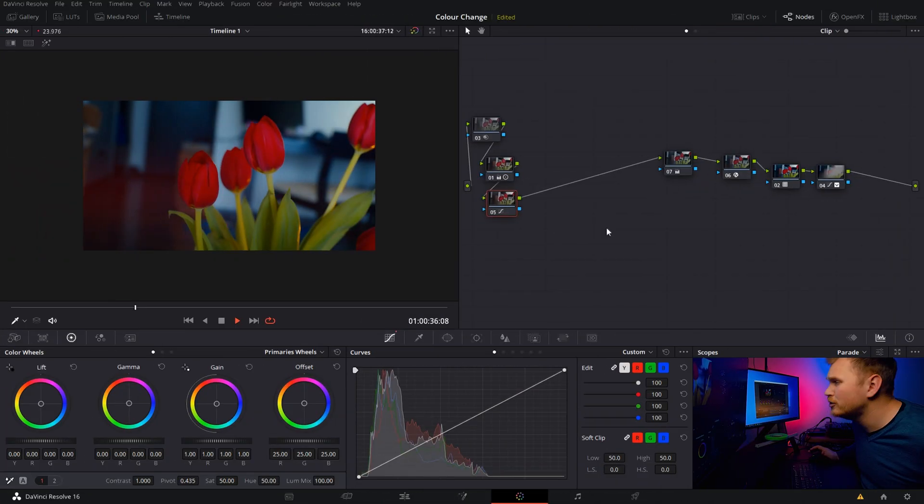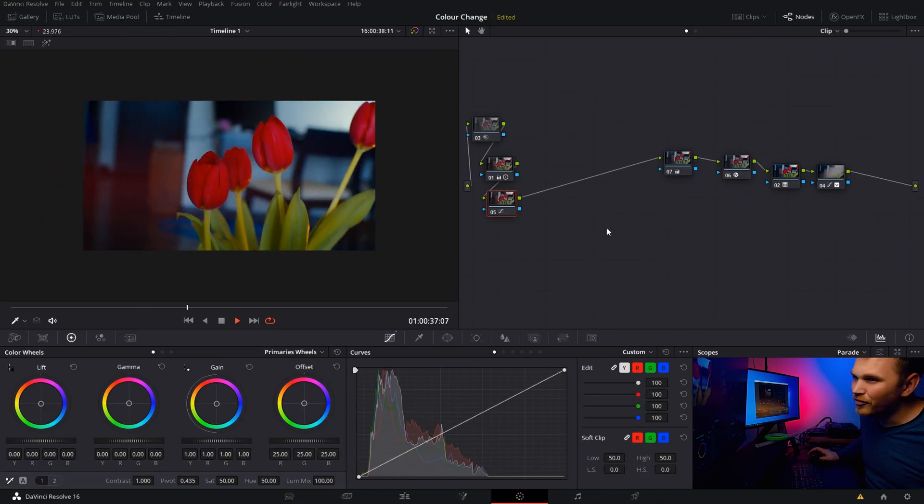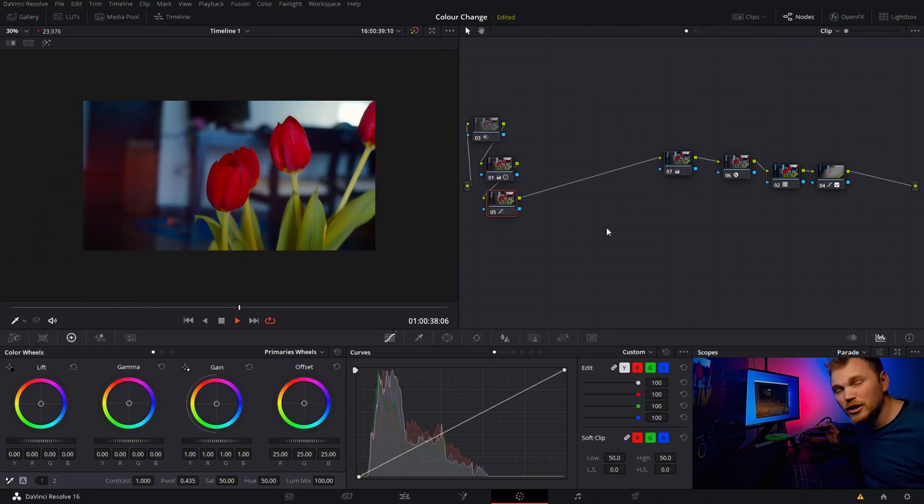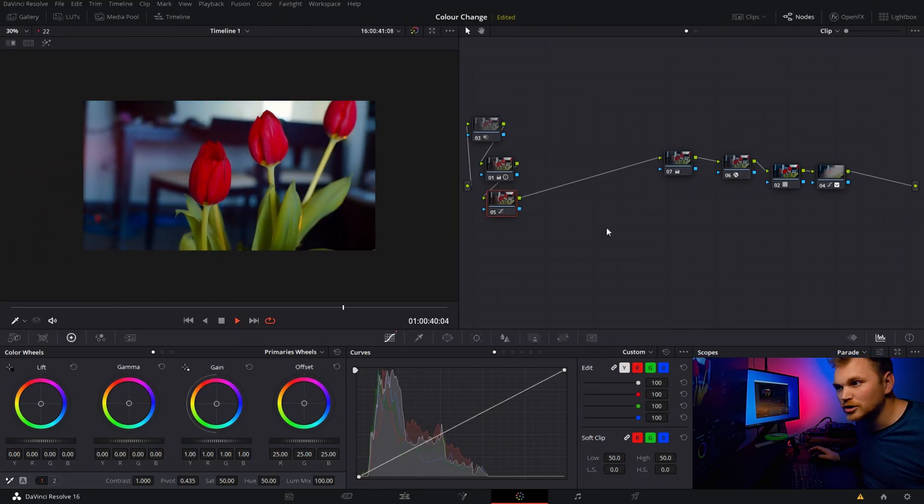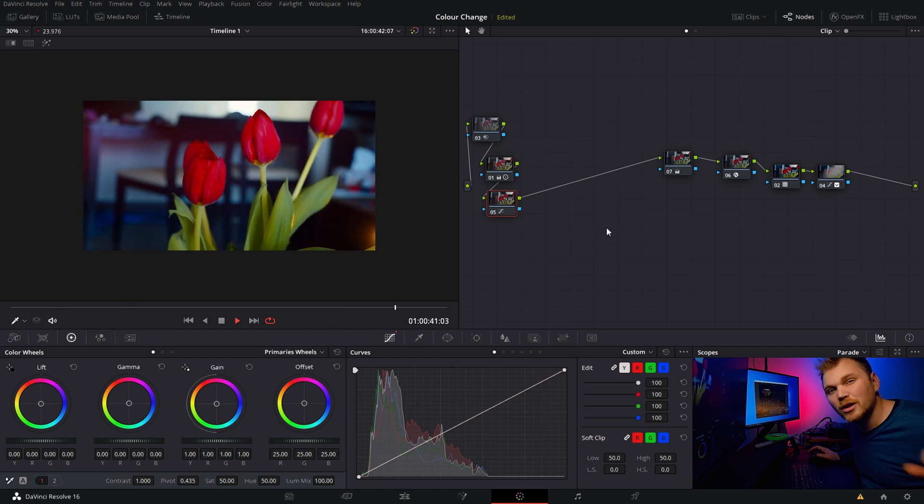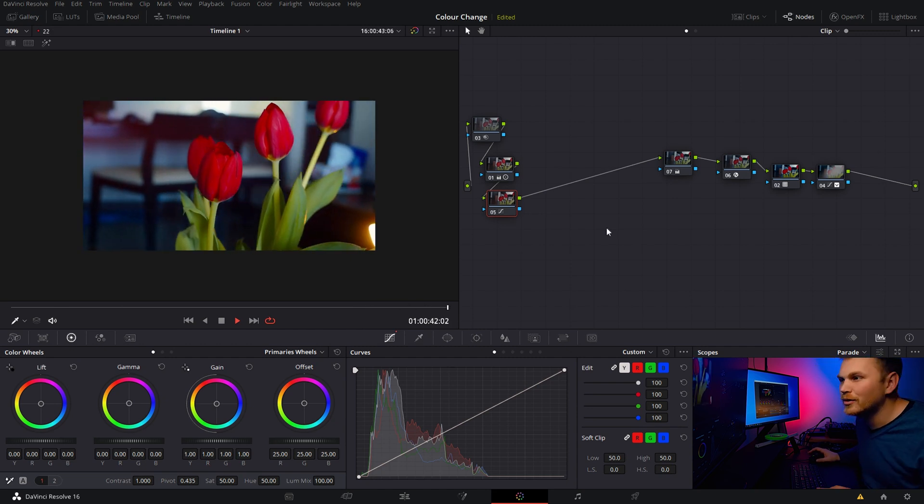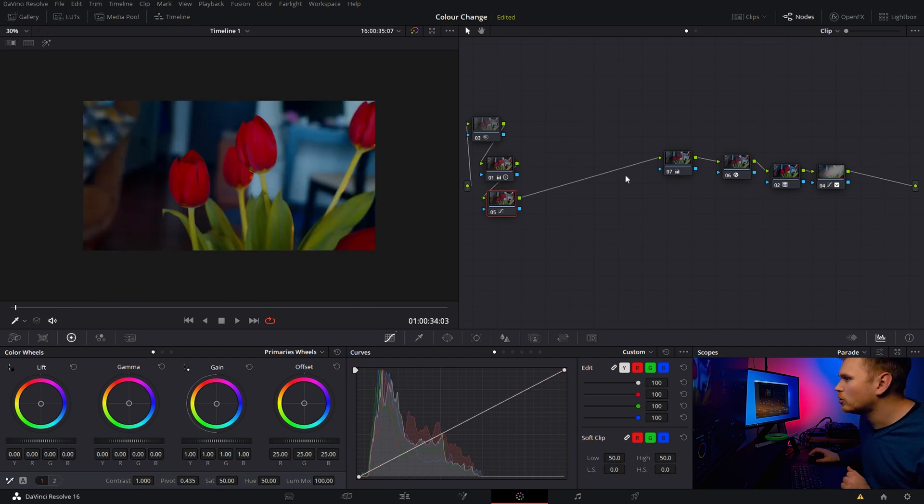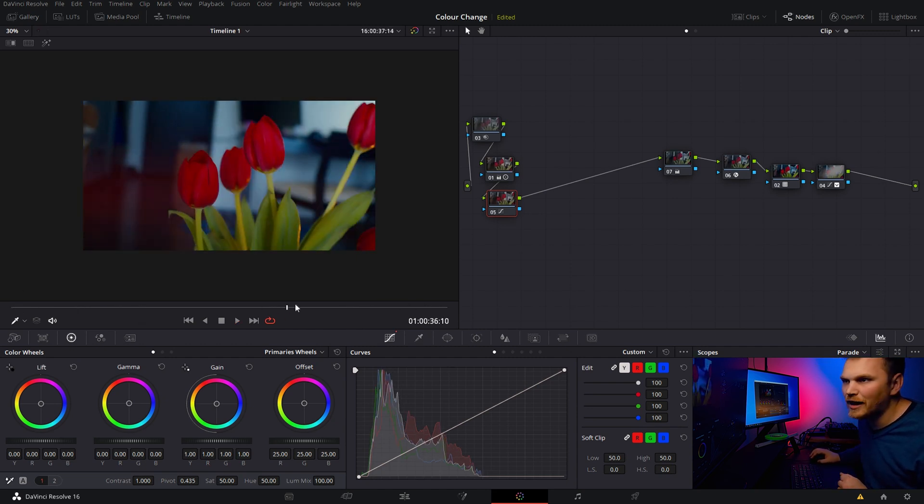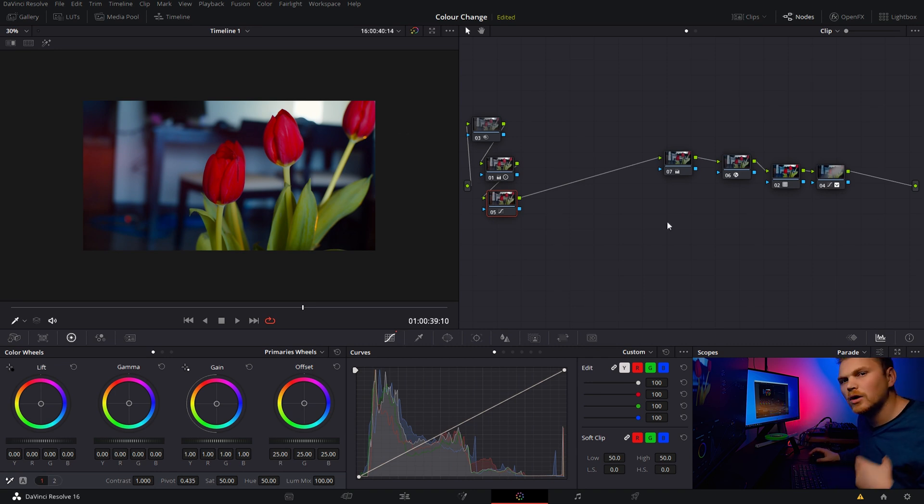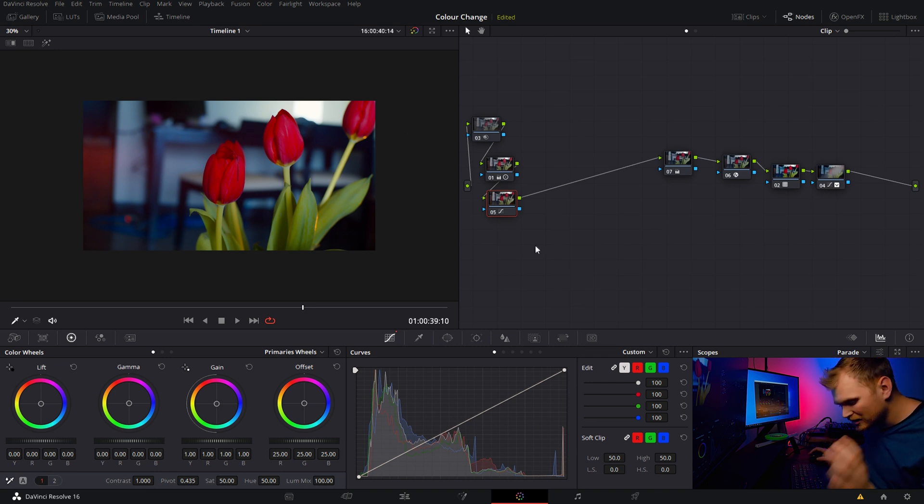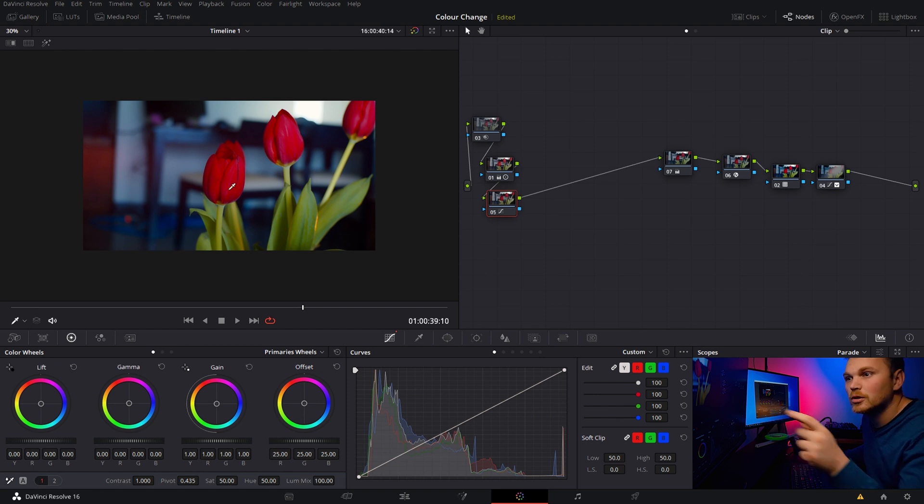We're going to pop into DaVinci Resolve and this trick can totally be done in the free version. So let me show you the fastest way of doing it. We just have everything graded here. We just have the shot of these flowers, these red roses, basic grade going on. I'm not going to bother getting into explaining it because we want to get to how to change the color of these flowers.